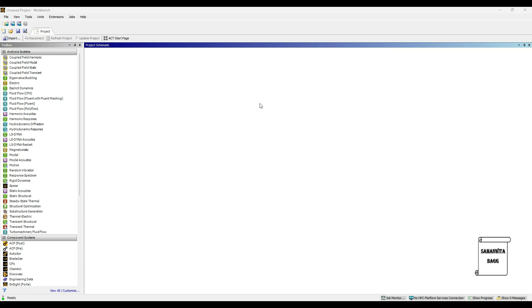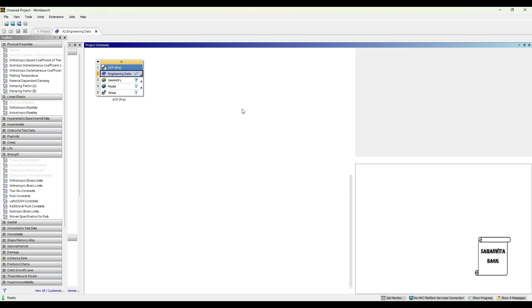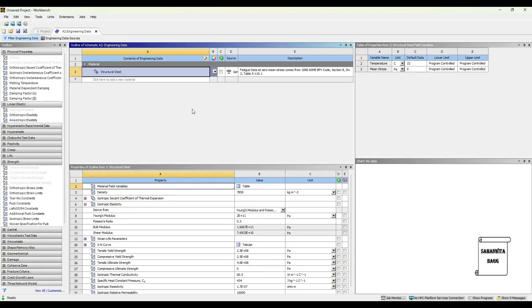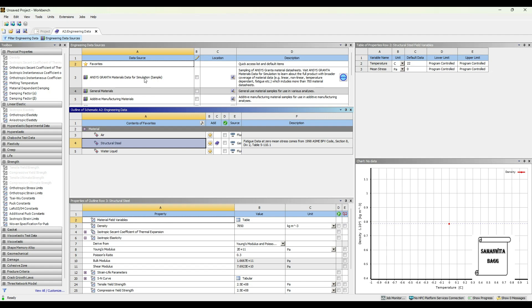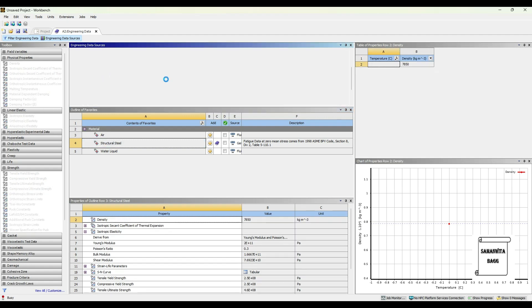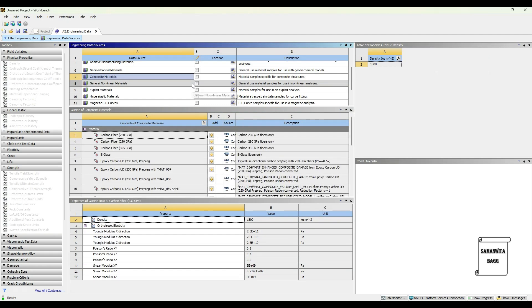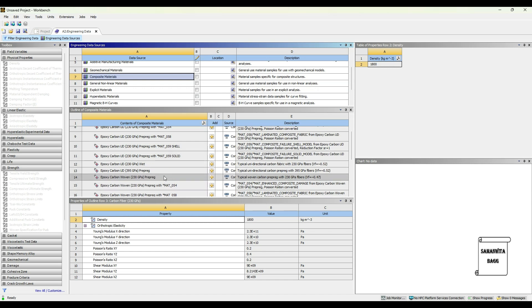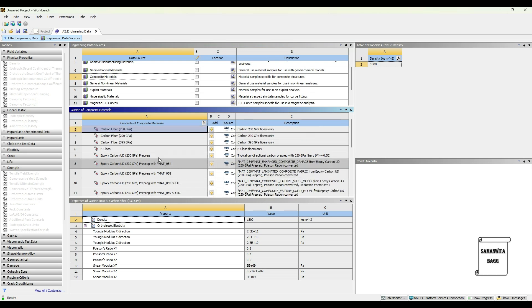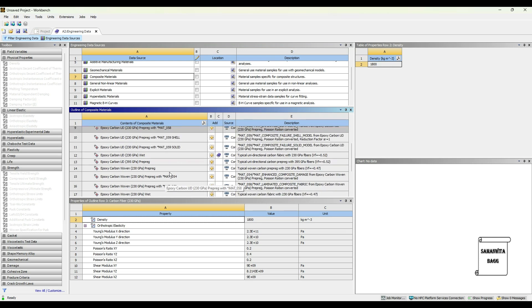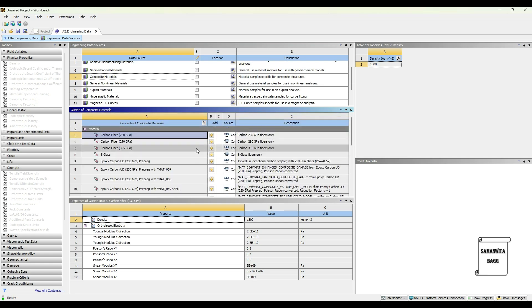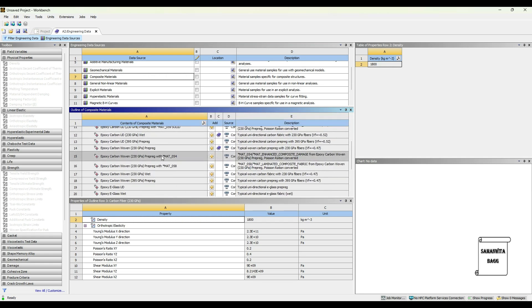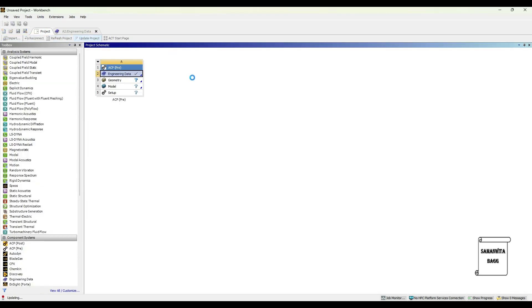We will start by double clicking on ACP-PRE as you can see over here. We will go to Engineering Data and double click, then Engineering Data Sources. We will go to Composite Materials and double click. The material which I will be using is Epoxy Carbon, using this 230 GPa wet and 230 GPa prepreg, both of them. Then I will go to Project and Update Project.